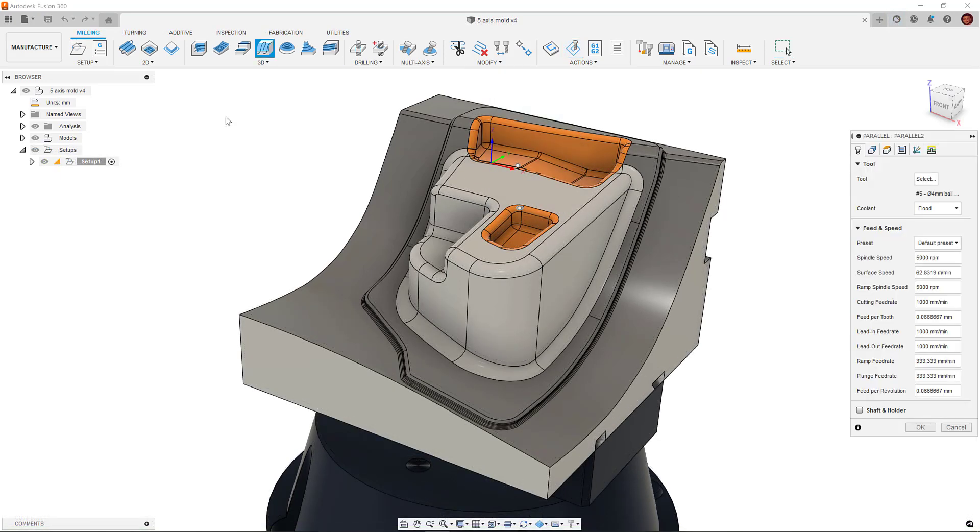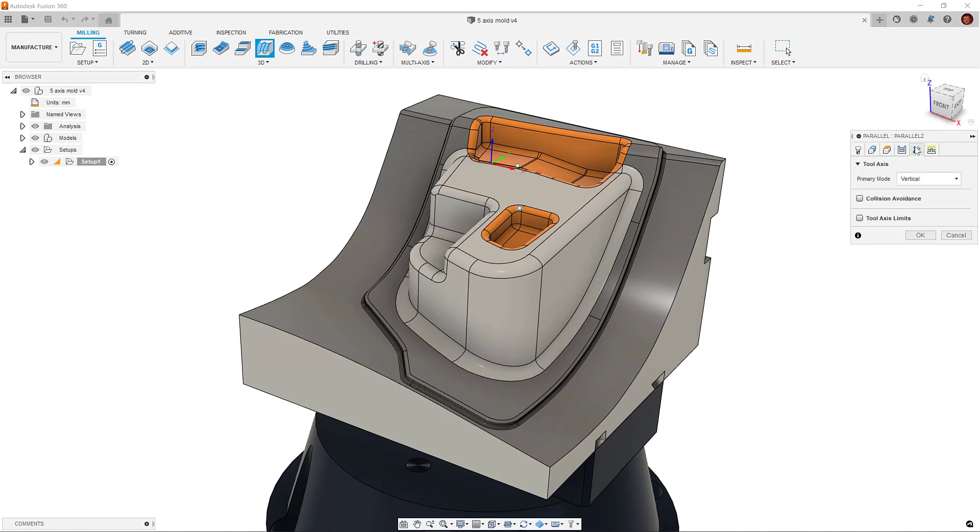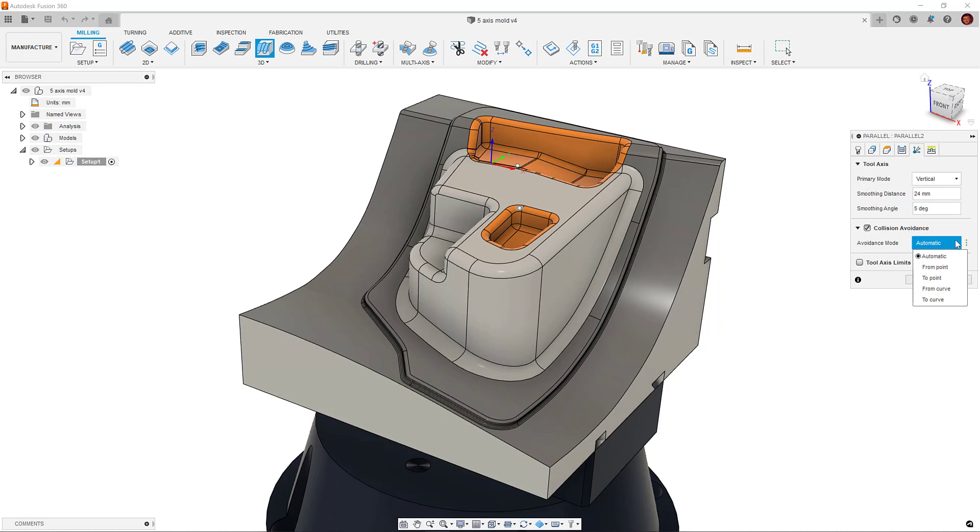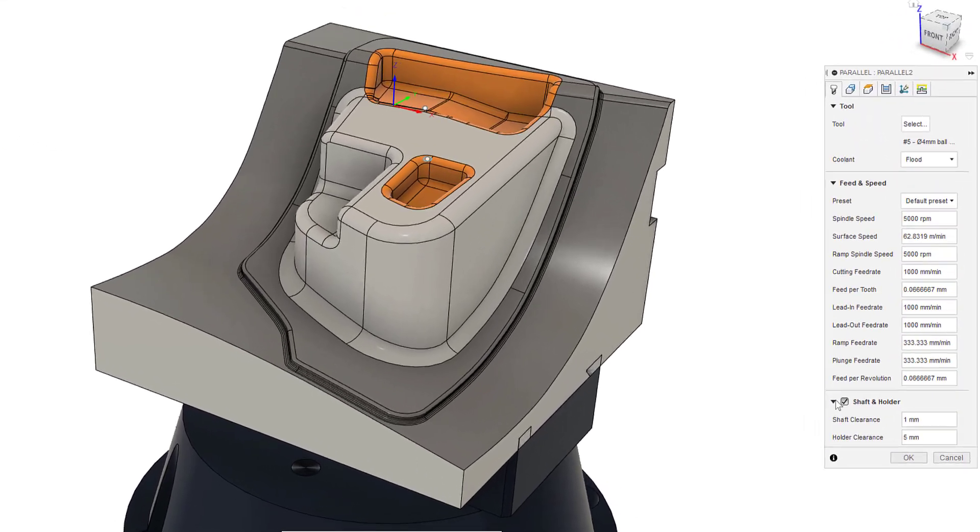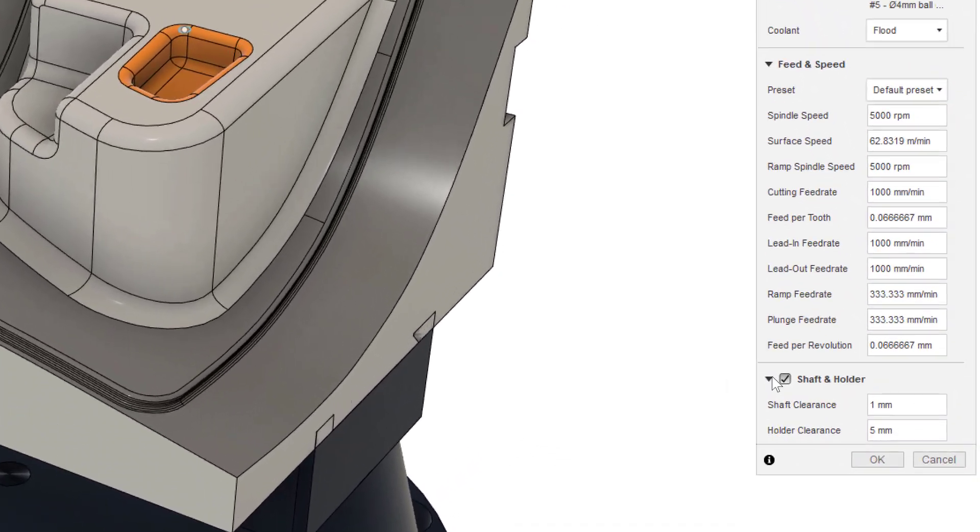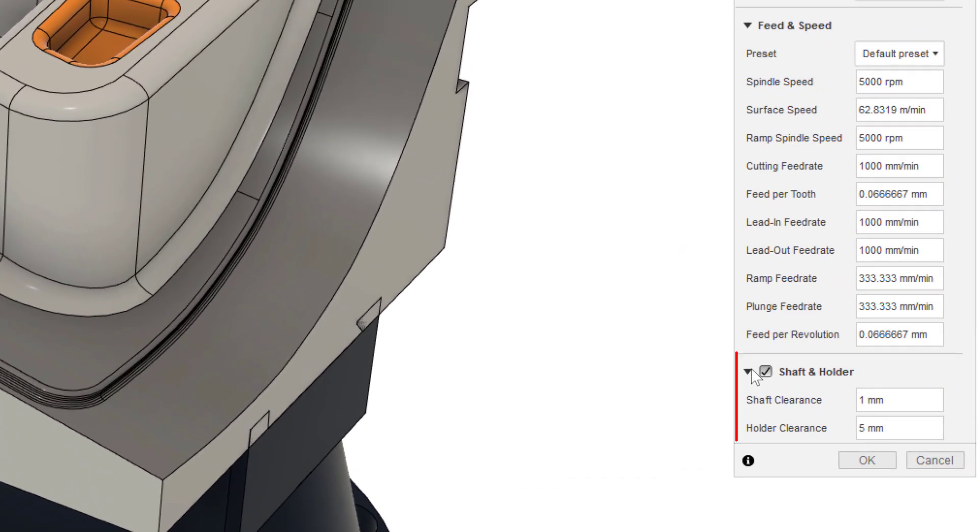The collision avoidance section allows us to use several options to ensure our holder and shaft does not collide with our component. The distance we would like the shaft and holder to stay away from our component is specified in the tool tab at the bottom right here.